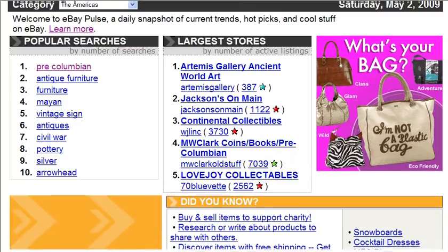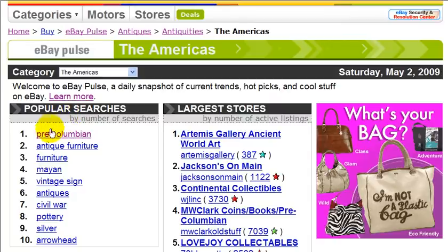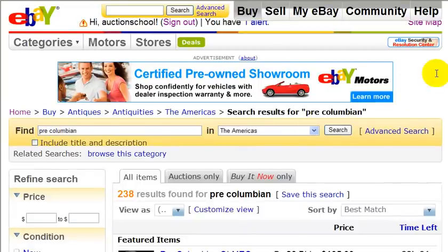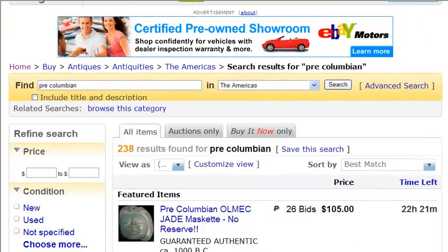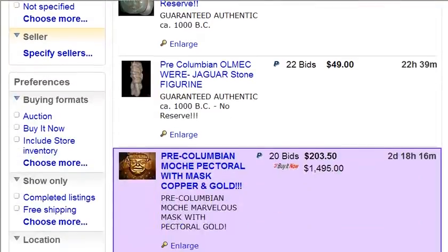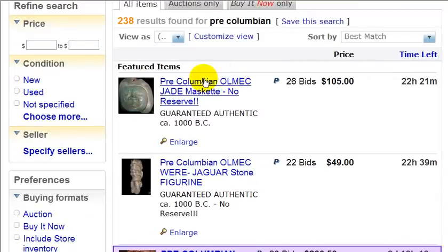Now we see that pre-Columbian is the most searched term in the subcategory of the Americas. So let's just click on this link. We're brought to all the listings within this subcategory that have the term pre-Columbian in the auction title. And as we can see, this is a popular item — all these auctions here have a lot of bids on them.